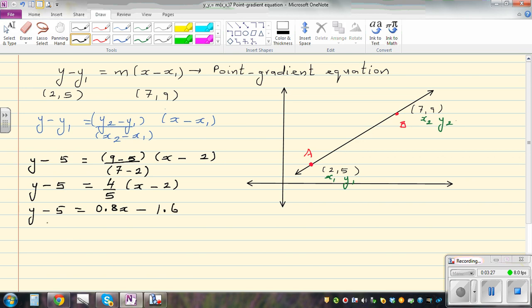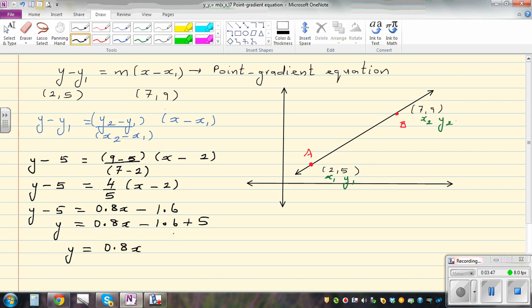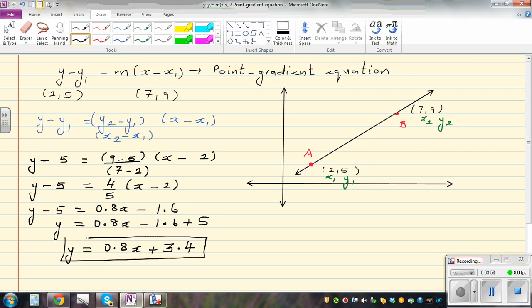Adding 5 to both sides gives us the equation in gradient-intercept form. So minus 1.6 plus 5 is 3.4. The final equation is y equals 0.8x plus 3.4. The gradient of this line is 4 over 5 or 0.8, and the y-intercept is 3.4.